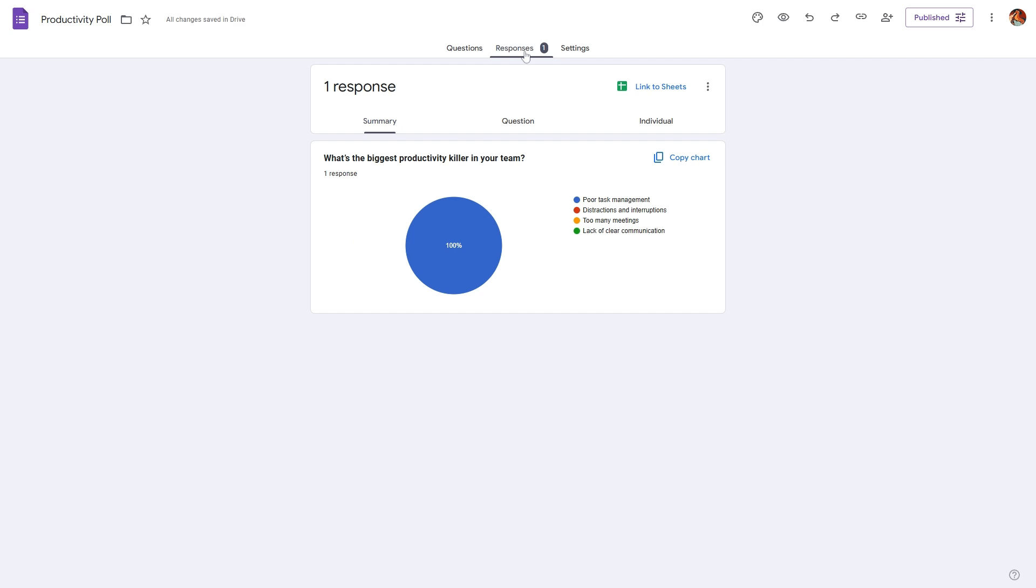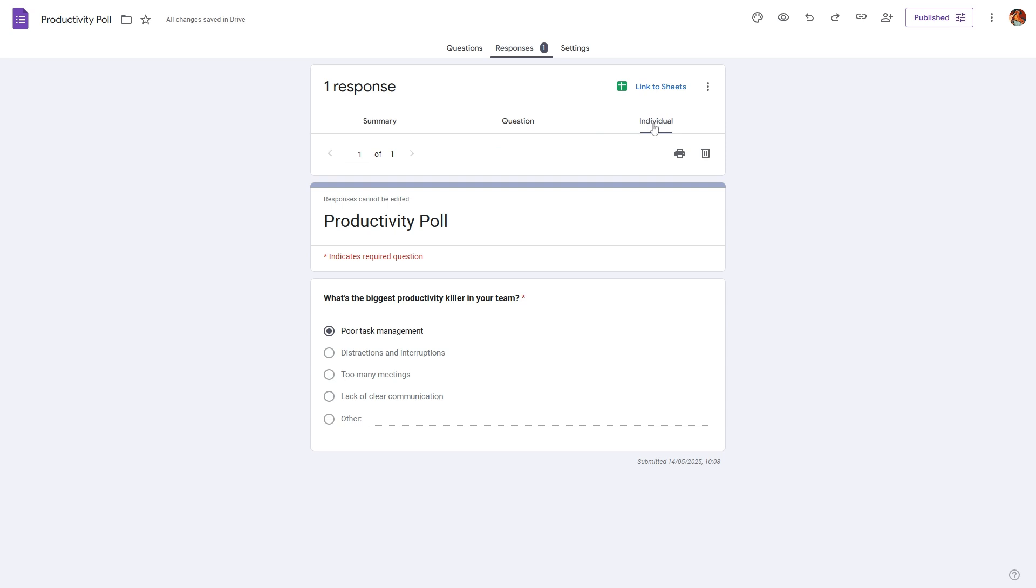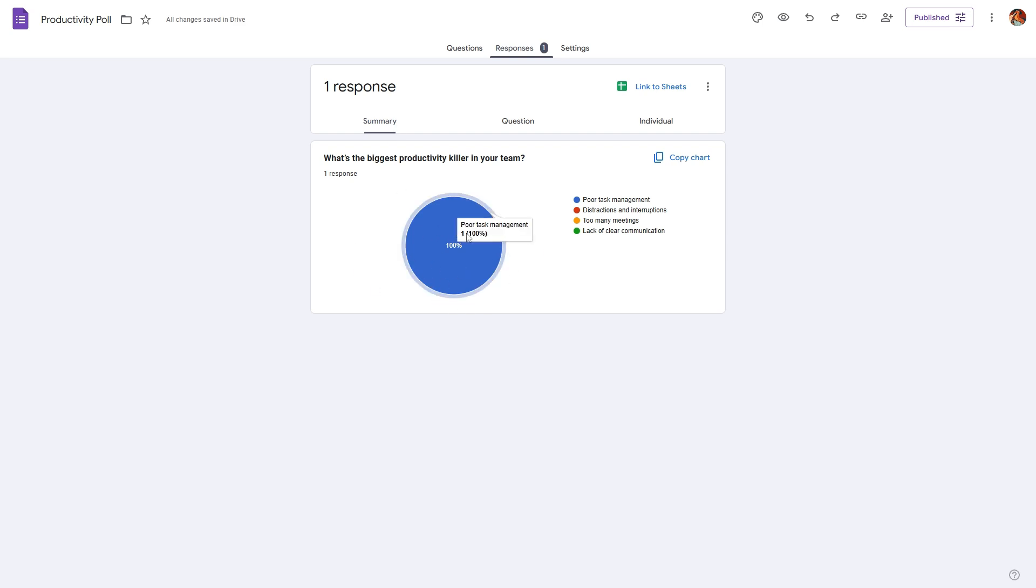Now once you start collecting responses, you can see them in the response tab where we have summary. We can also break down the responses based on individual questions or we can break it down based on individual responses. Now for a poll, summary is the best analysis because in this you will get a pie chart which will basically show the percentage of people who have answered different options for that particular question.